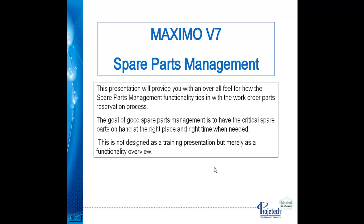The goal of good spare parts management is to have the critical spare parts on hand at the right place and right time when needed. This is not designed as a training presentation, but merely as a functional overview.